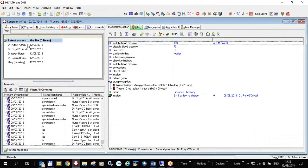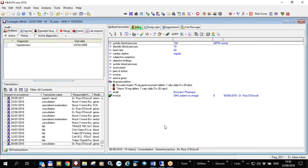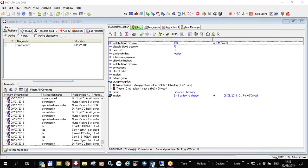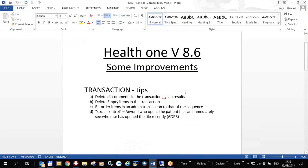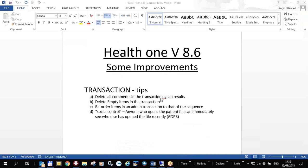So in this video to summarize we have covered some changes we have in HealthONE version 8.6 and some old things as well. We've shown you how to delete all comments in a transaction if you want to, that is the item called comments, and delete all empty items in a transaction. We've shown you how to reorder items in a transaction so that they're neater and tidier per sequence that you've created. And we've shown you a little tool whereby you and everybody in the practice can see who has been opening and looking at files recently. That's the end of this recording, thank you very much.